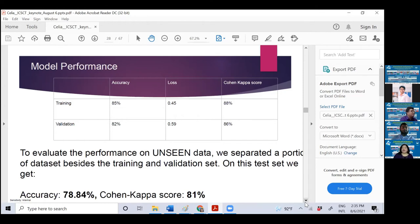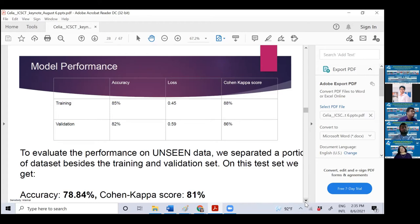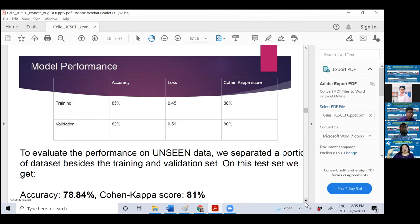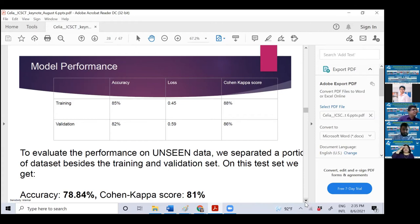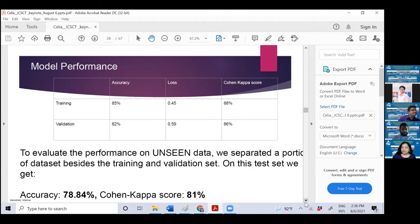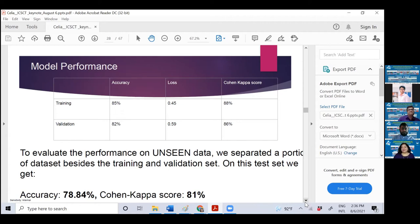This is model performance: accuracy, loss, and another statistical score called Cohen Kappa score, just for your knowledge of how appropriate your model is. For both training and validation, our Cohen Kappa score is running good for seen data. We have also evaluated our performance in the competition using unseen data. Accuracy is 78.84%. For known data, it was 85. For unseen data, it's still close to 80. It's very good performance compared to seen and unseen data.